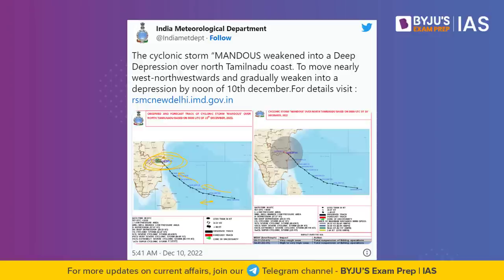Now we focus on the course of the cyclone — which is nothing but the journey of the cyclone. The landfall was in Mamallapuram, but the storm is moving upwards. The cyclonic storm Mandus weakened into a deep depression over the north Tamil Nadu coast. It is now moving west-northwestwards and will gradually weaken into a depression by noon, moving towards the northward direction and towards Andhra Pradesh.